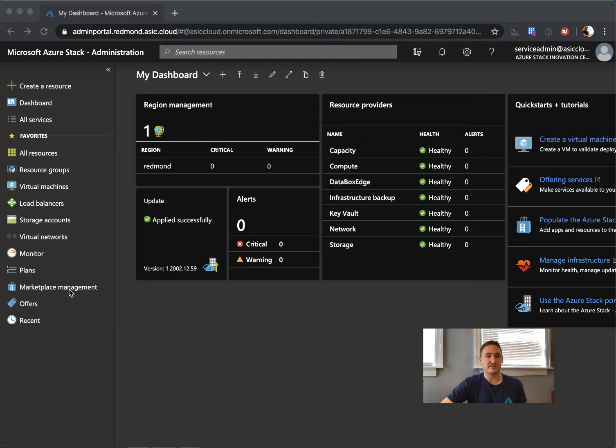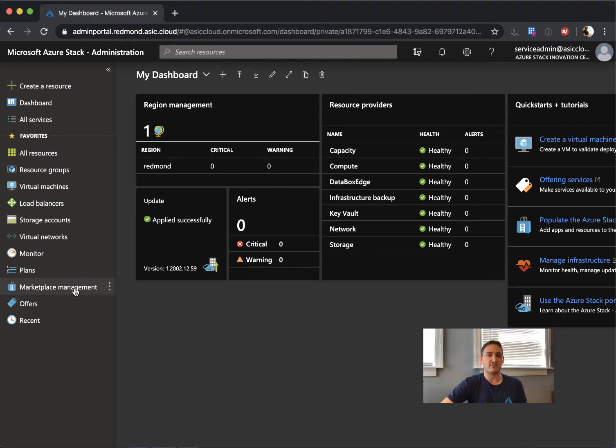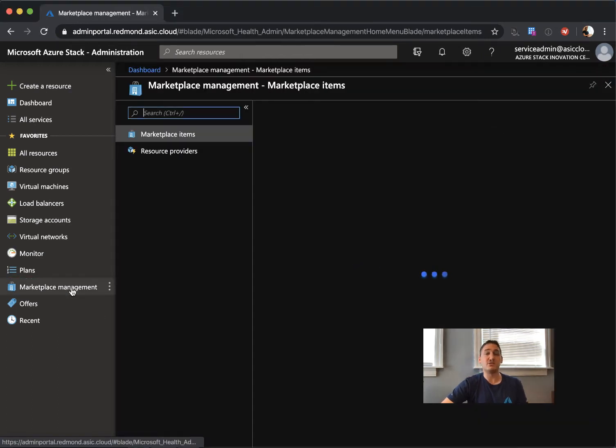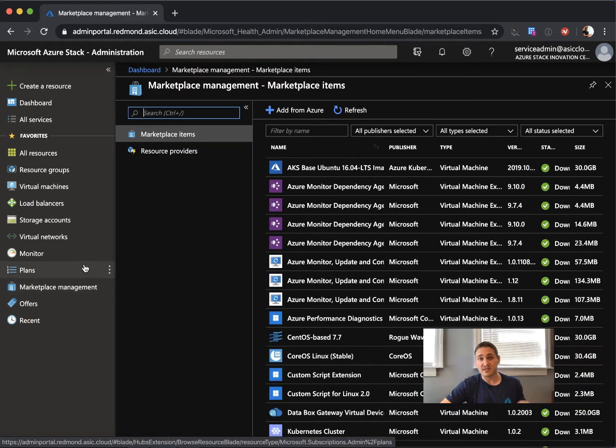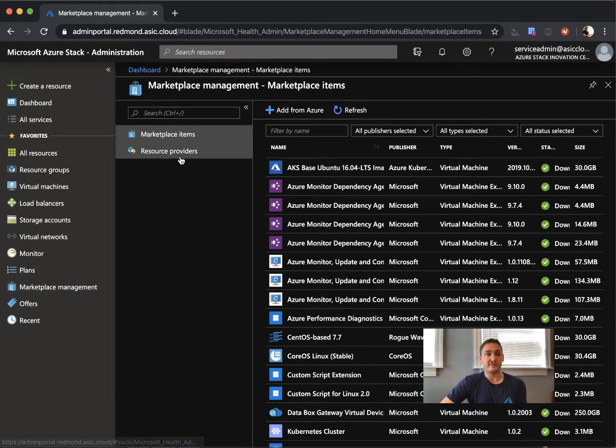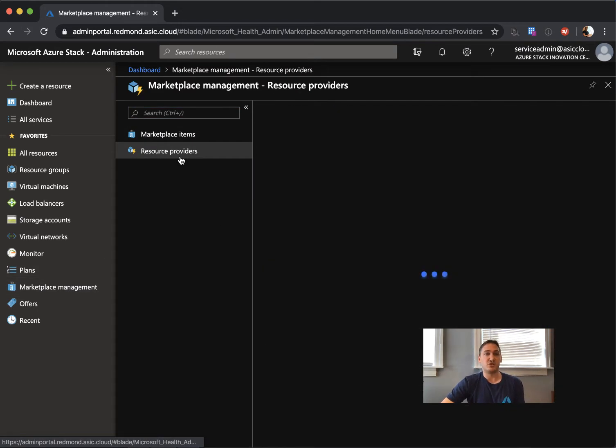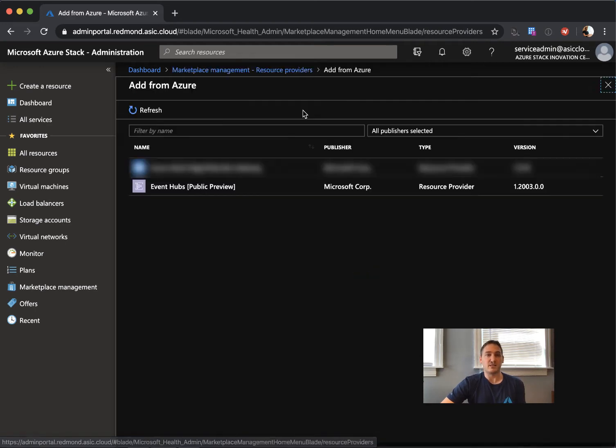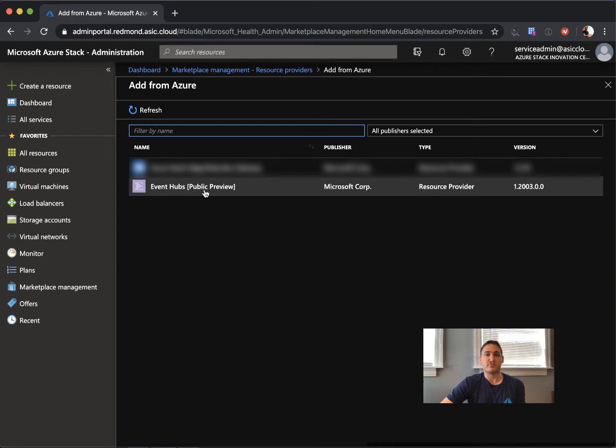If you go to the marketplace management and you have registered an Azure Stack stamp, you'll see when you go to the resource providers, that when you click Add from Azure, there is Event Hubs product preview.